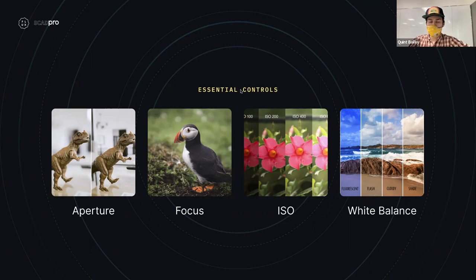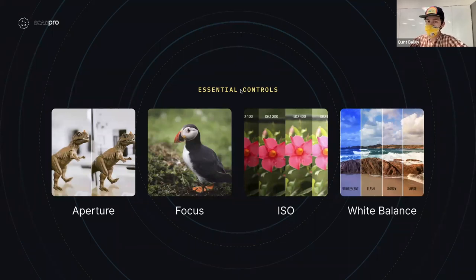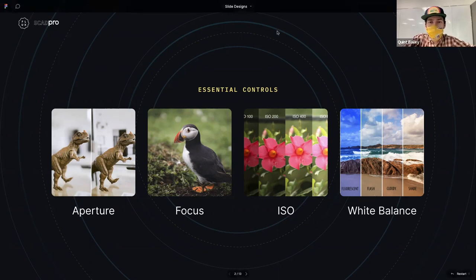Aperture is also a good tool for determining your depth of field. A much wider, more open f-stop will give you a much shallower depth of field, while a higher f-stop will give you a much more expansive, deep depth of field.